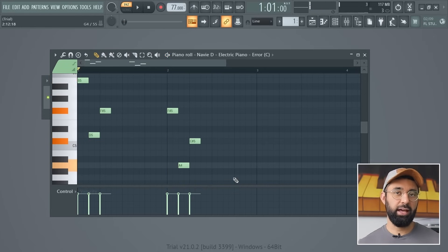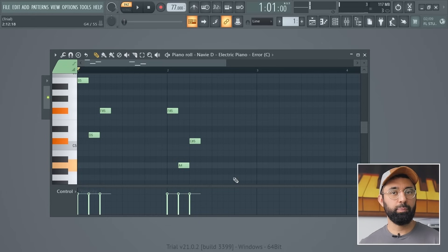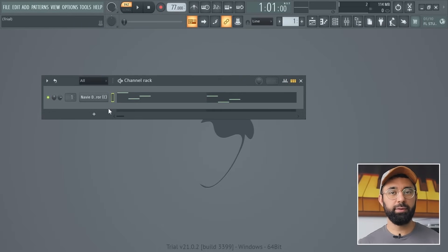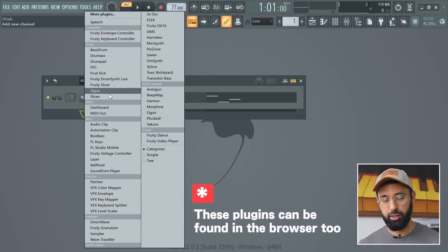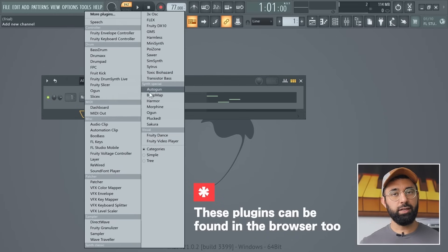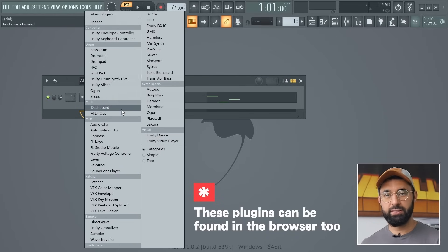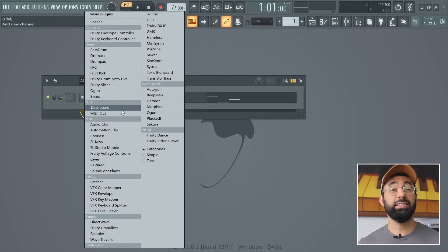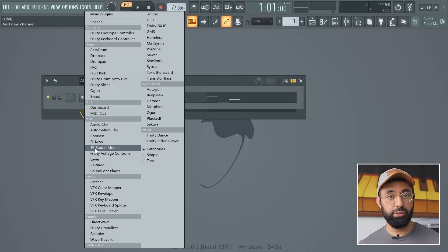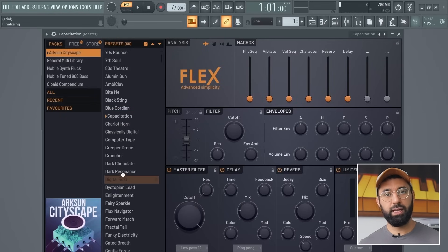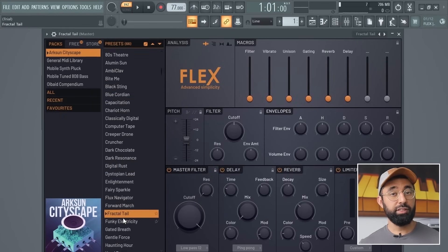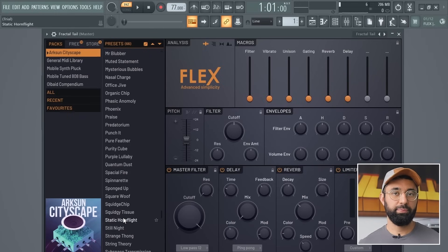Next, let's add in yet another sound. We could go back into the browser, but I want to show you another place to add sounds — if you press the little plus sign at the bottom of the channel rack, this brings up a list of plugins. Plugins are basically like mini apps inside FL Studio, and each plugin has tons of sounds you can use. The most popular plugin for beat making that comes with FL Studio is probably Flex, so let's add that in.